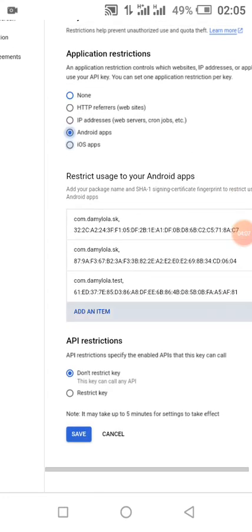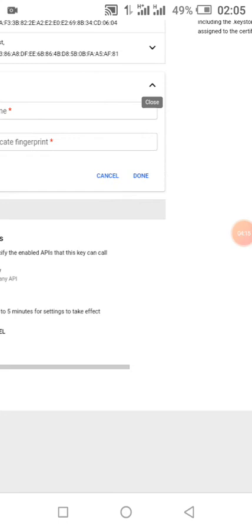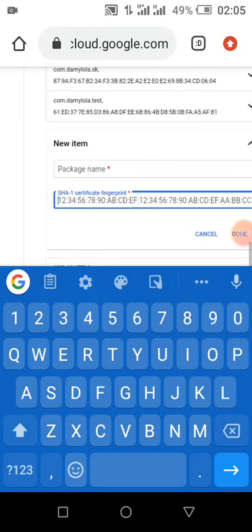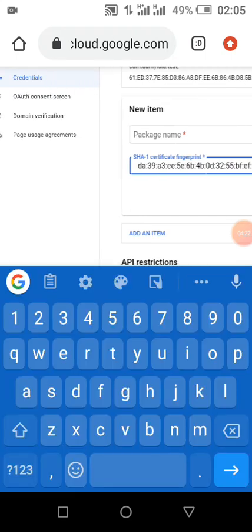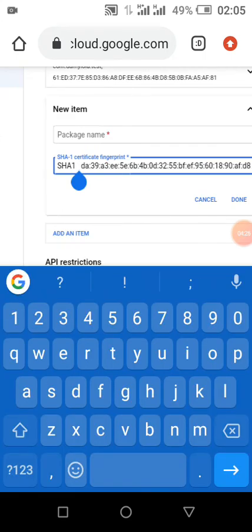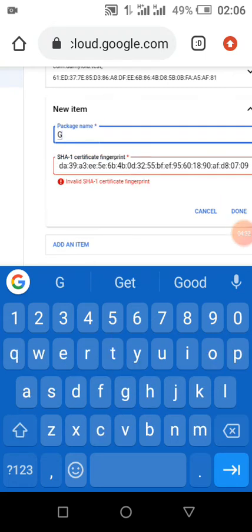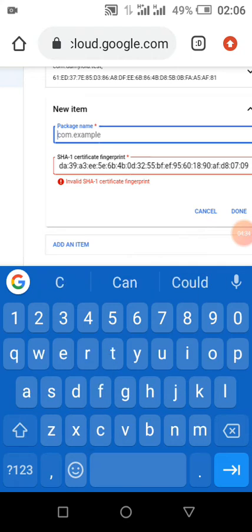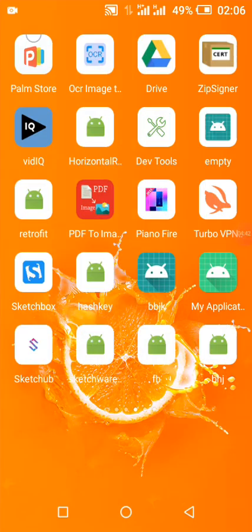We also have to set our application restrictions. Click 'Add Item,' then enter your package name starting from the beginning, then click Done, and then click Save.